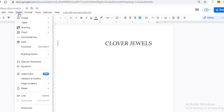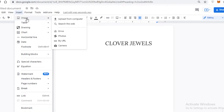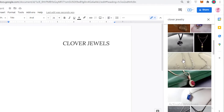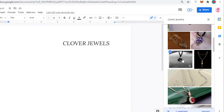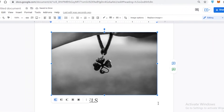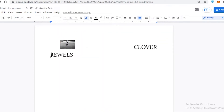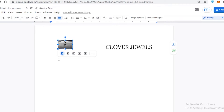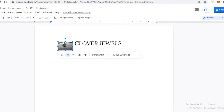Now I have my first section. I want to insert an image as my logo, so I'll go to Insert, then Image. You can upload from your computer or search from the web — I'll search from the web for 'clover' and use that as our logo. Once inserted, you can click on the image and resize it accordingly.